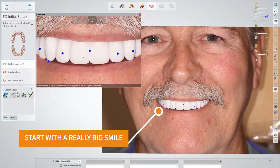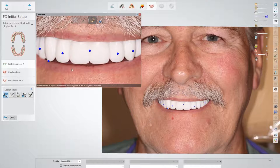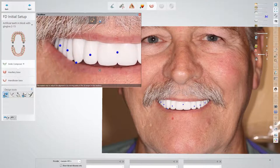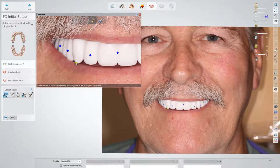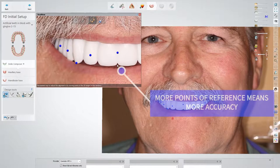The first thing you want to do is start with a really big smile. Get that full face, full frontal view of a smile of your patient, revealing as much anatomy of the try-in as possible so that we can go into the software using this tool.